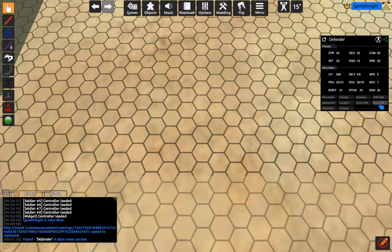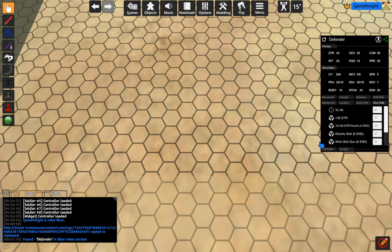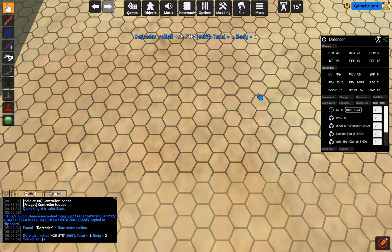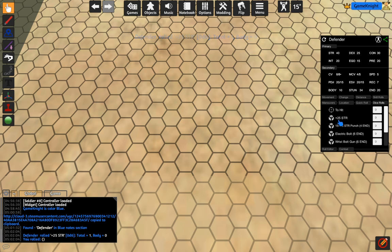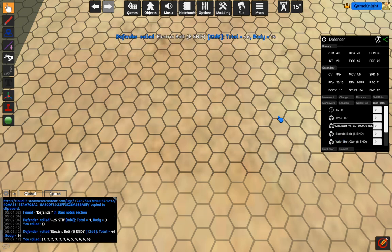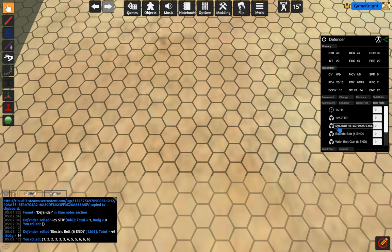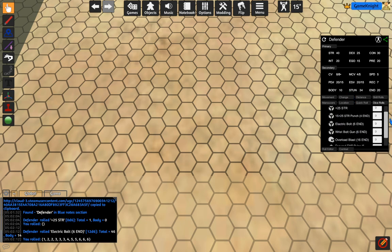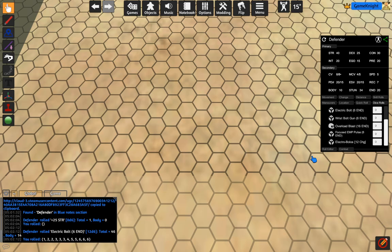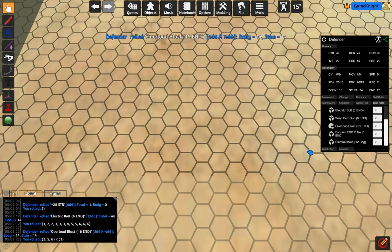I can even expand my primary and secondary stats. I can expand my dice rolls. Here's my plus 25 strength. I roll this. It doesn't really roll. There's no roll tied with that. But I have an electric bolt. If I click that, you can hear the dice rolling. It puts the results here and down here. Here's an overload blast.